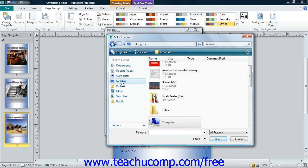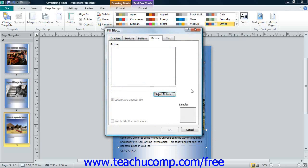Choose a picture to use from the Insert Picture dialog box and then click the Insert button to return to the Picture tab. You can then click the OK button to apply the selected image as a tiled background to your page.